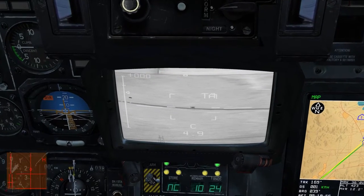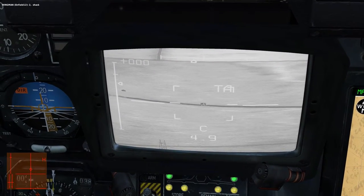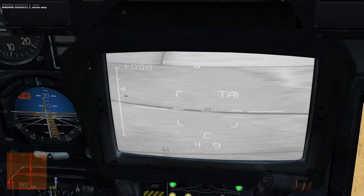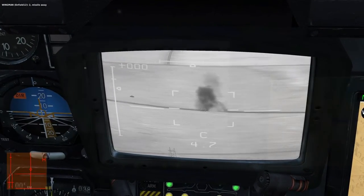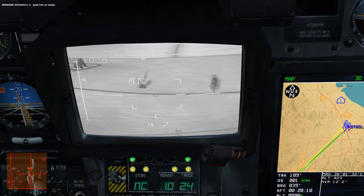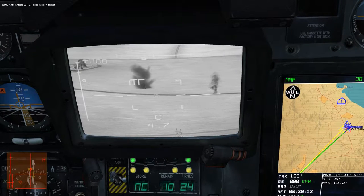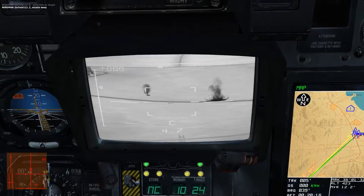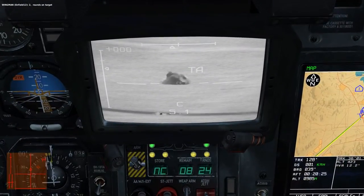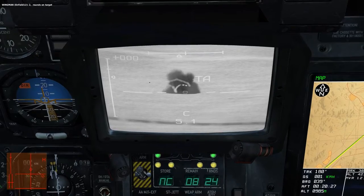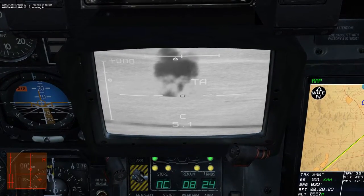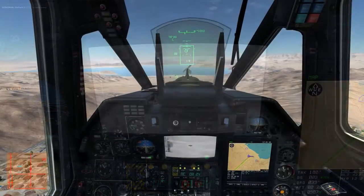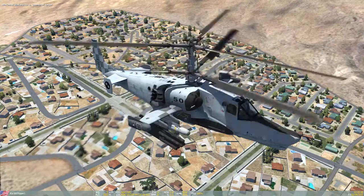The wingmen execute the attack — radio callouts confirm: 'Two. Missile away. Runs on target. Missile away. Runs on target. Running in. Missile away. Runs on target.'